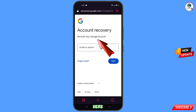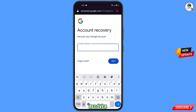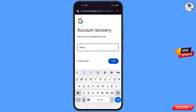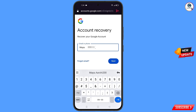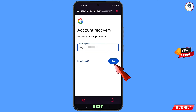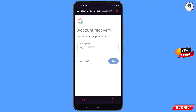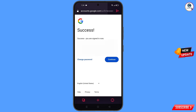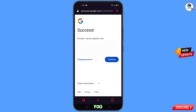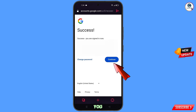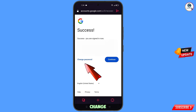In Opera GX you will see the Account Recovery page — 'Recover your Google account.' Enter the Gmail account you want to recover and tap Next. A success screen will appear with two options: Change Password and Continue. Tap on Change Password.